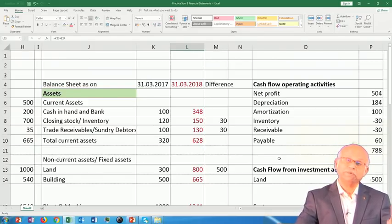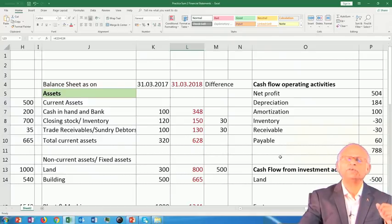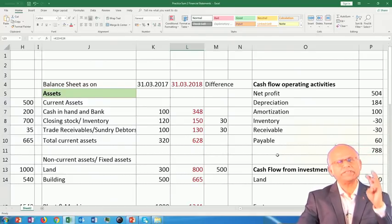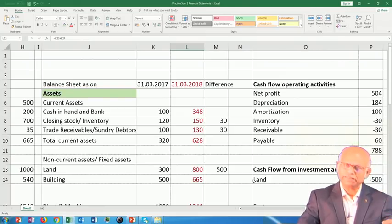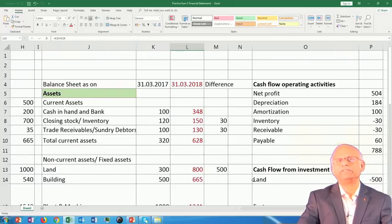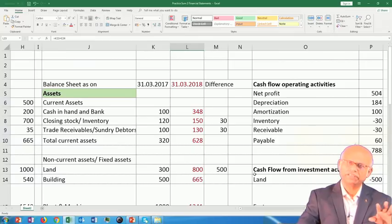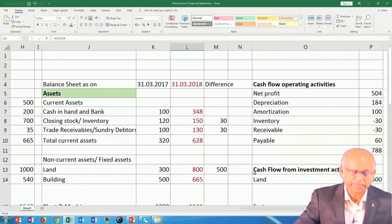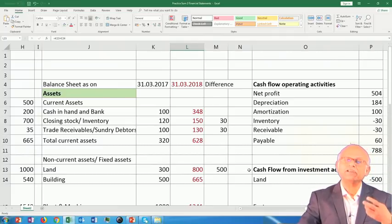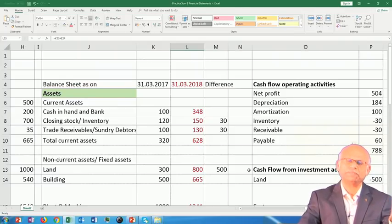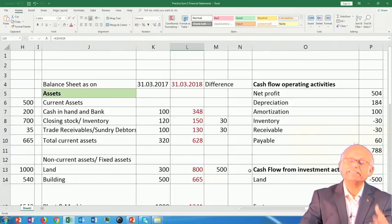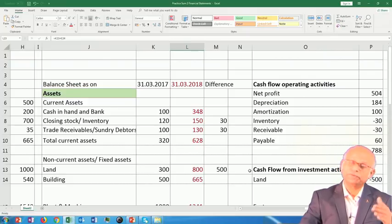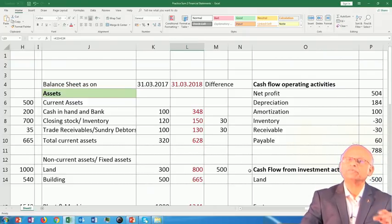As I mentioned in the previous session, all cash flows are thought to come out of three different activities — all activities are classified into three. One is cash flow from operating activities, cash flow from investment activities, and cash flow from financing activities. Investment activities are primarily wherever you invest money to create a long-term asset or make some investment for long-term purposes. All long-term asset creation leads to use of cash, and that cash flow is termed as cash flow from investment activity.